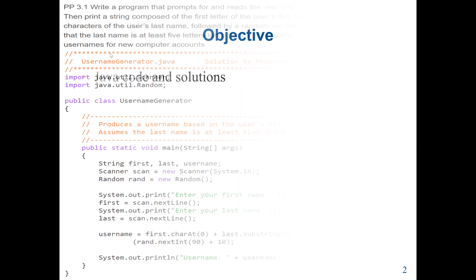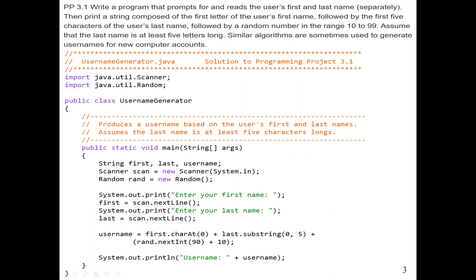Our first problem is to write a program that prompts for and reads the user's first and last name. Then it prints a string composed of the first letter of the user's first name, followed by the first five characters of the user's last name, then followed by a random number in a range between 10 to 99, assuming that the last name is at least five letters long. Similar algorithms are sometimes used to generate usernames for new computer accounts.